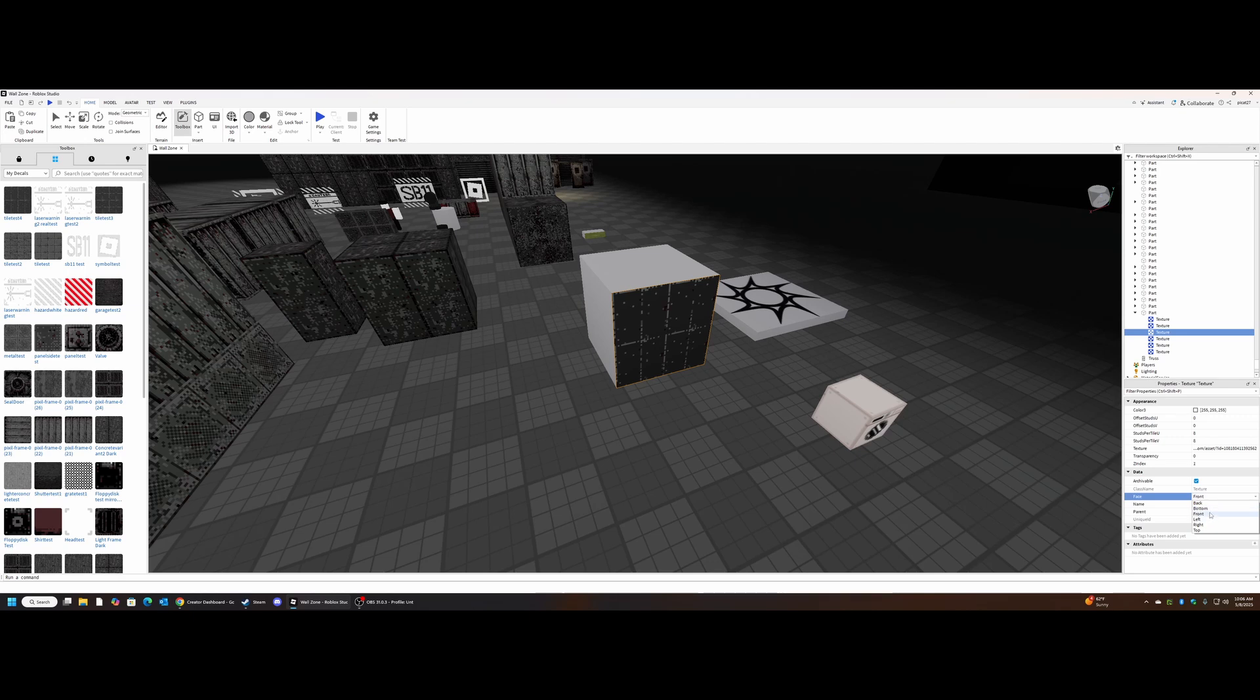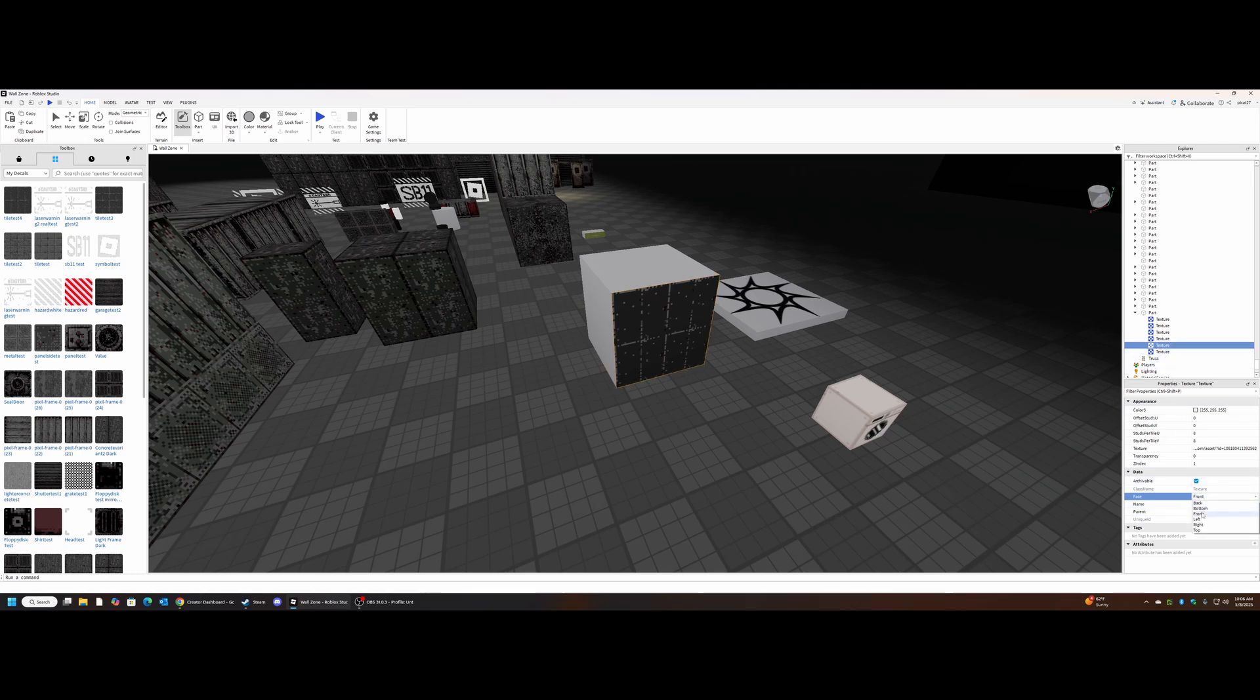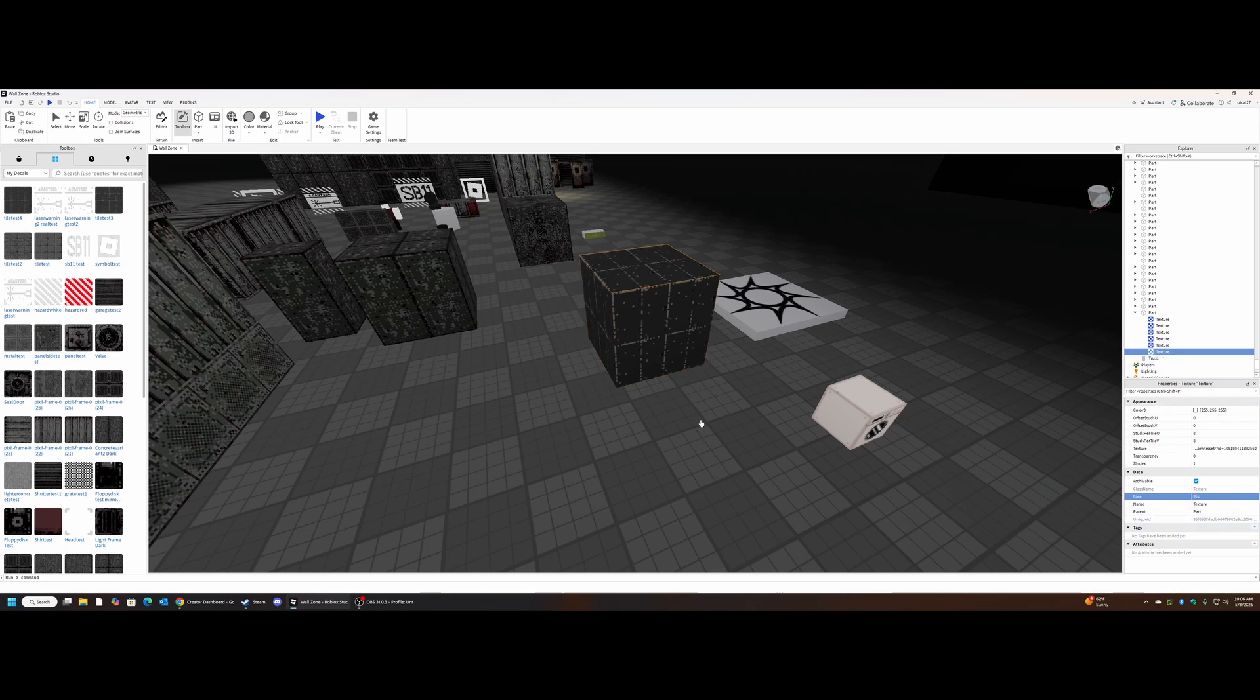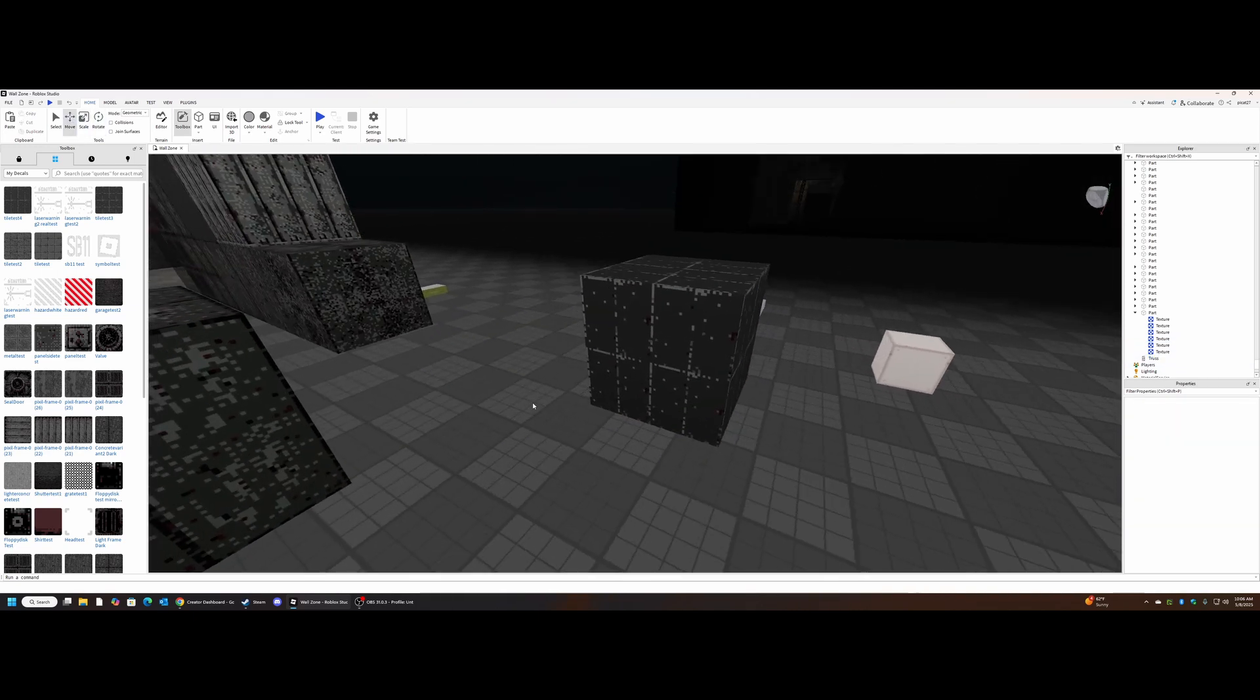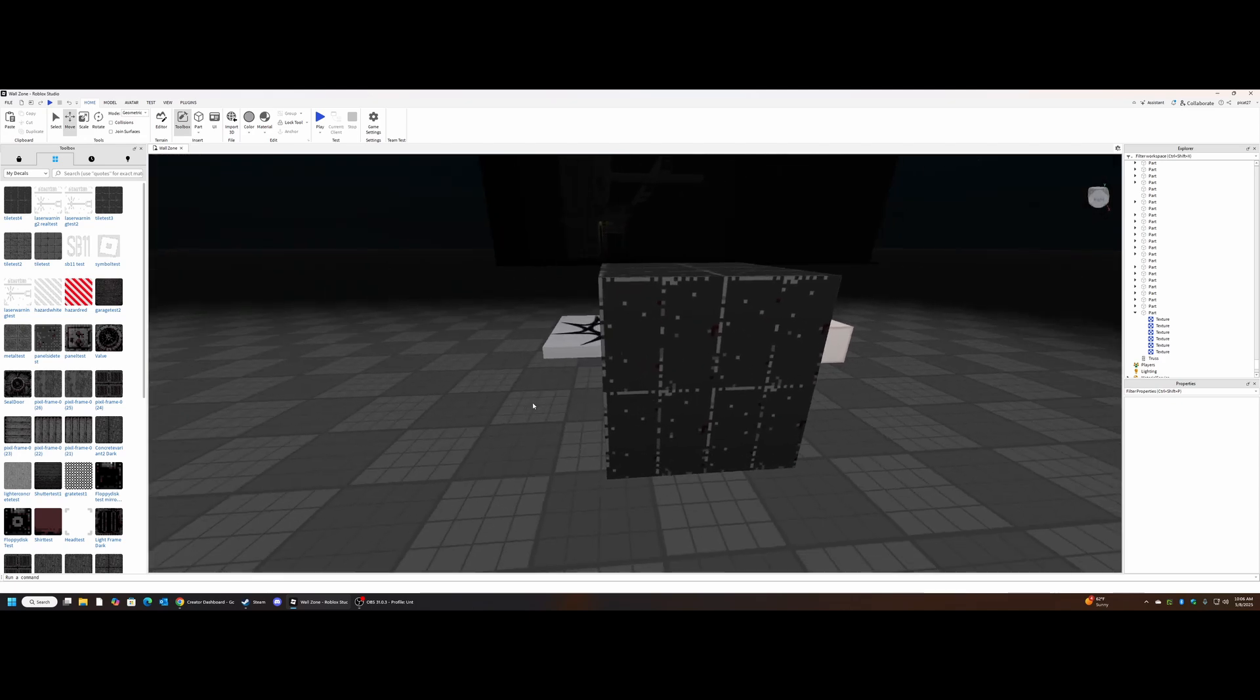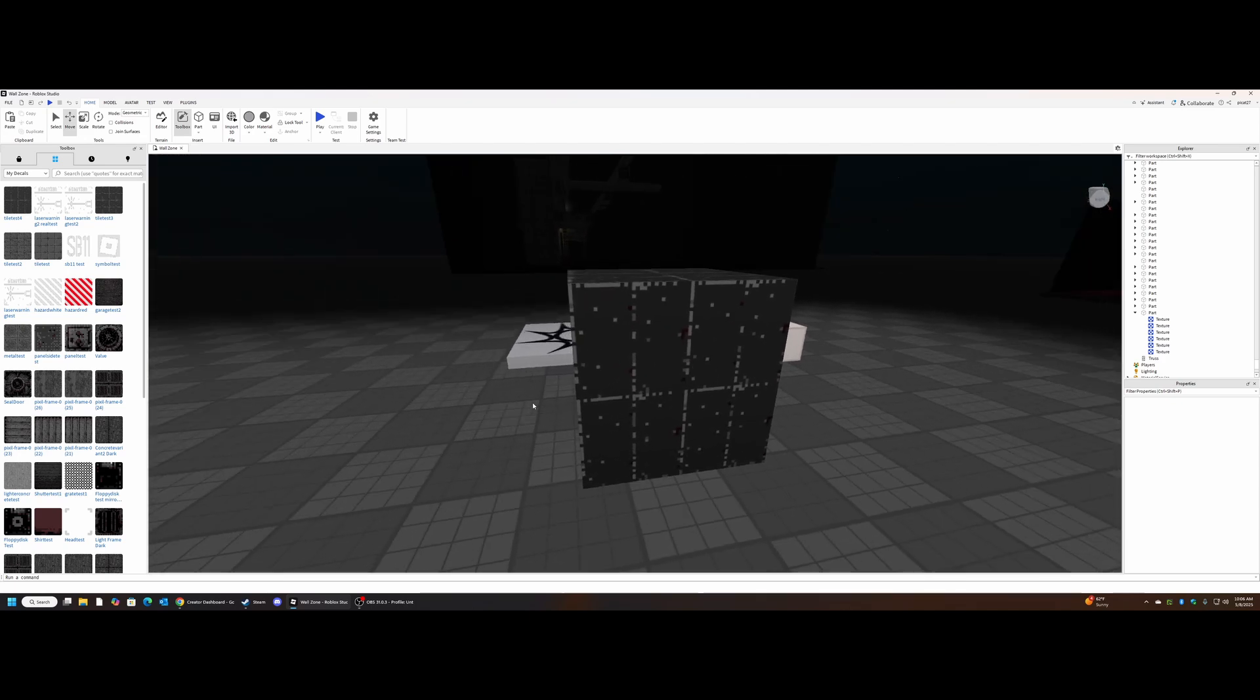We're going to go into the second one, or really any one. We're going to go to face, I'm going to select back. It'll usually start off at front, so we want to click every other option besides front for the rest of these. Bottom, left, right, and top.